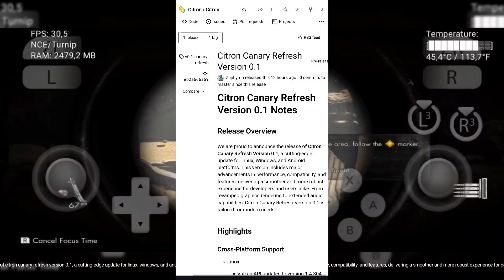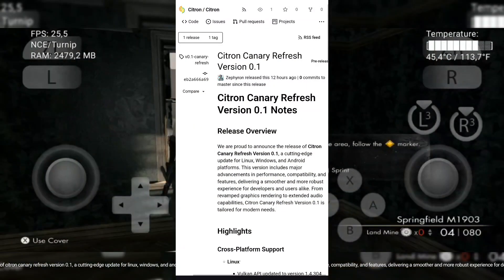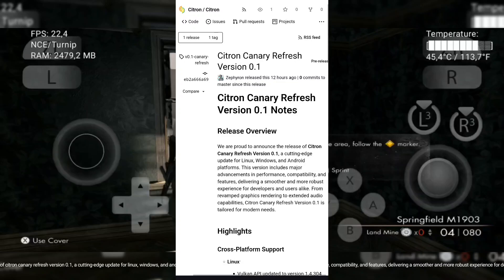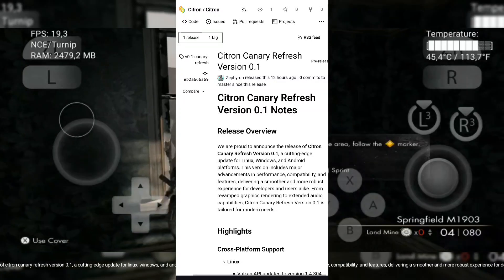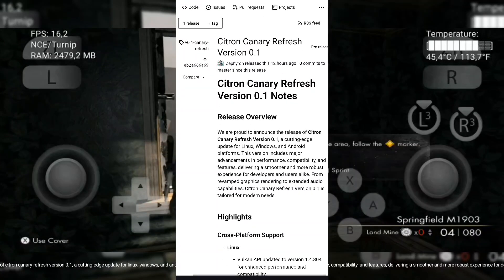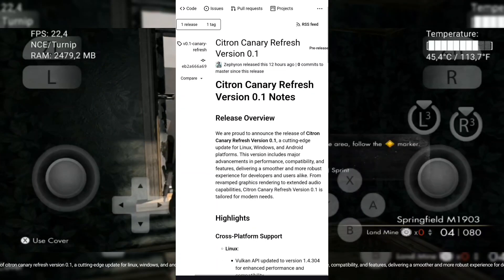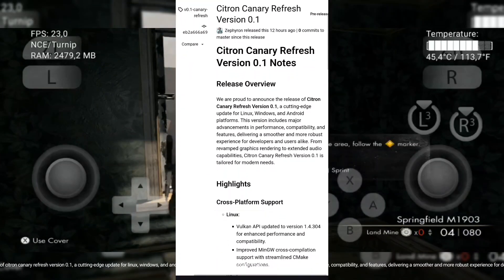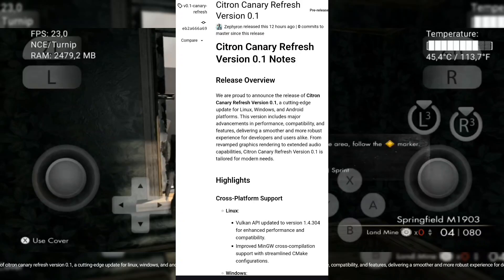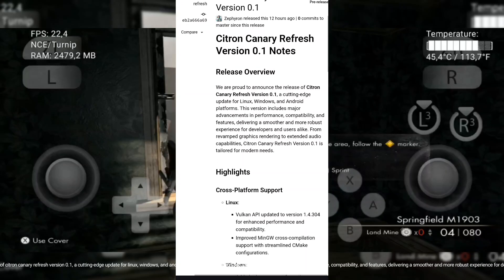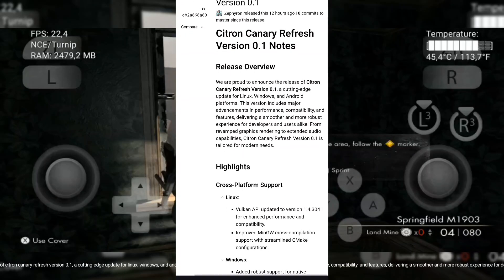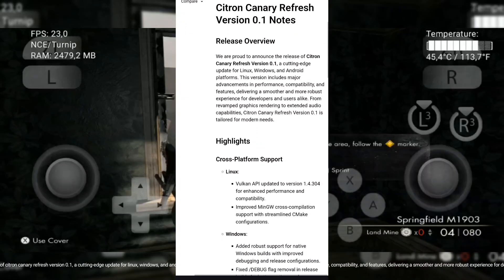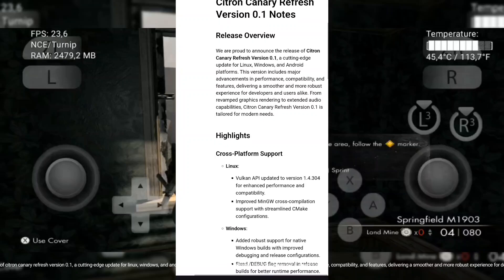We are proud to announce the release of Citron Canary Refresh version 0.1, a cutting-edge update for Linux, Windows, and Android platforms. This version includes major advancements in performance, compatibility, and features, delivering a smoother and more robust experience for developers and users alike.